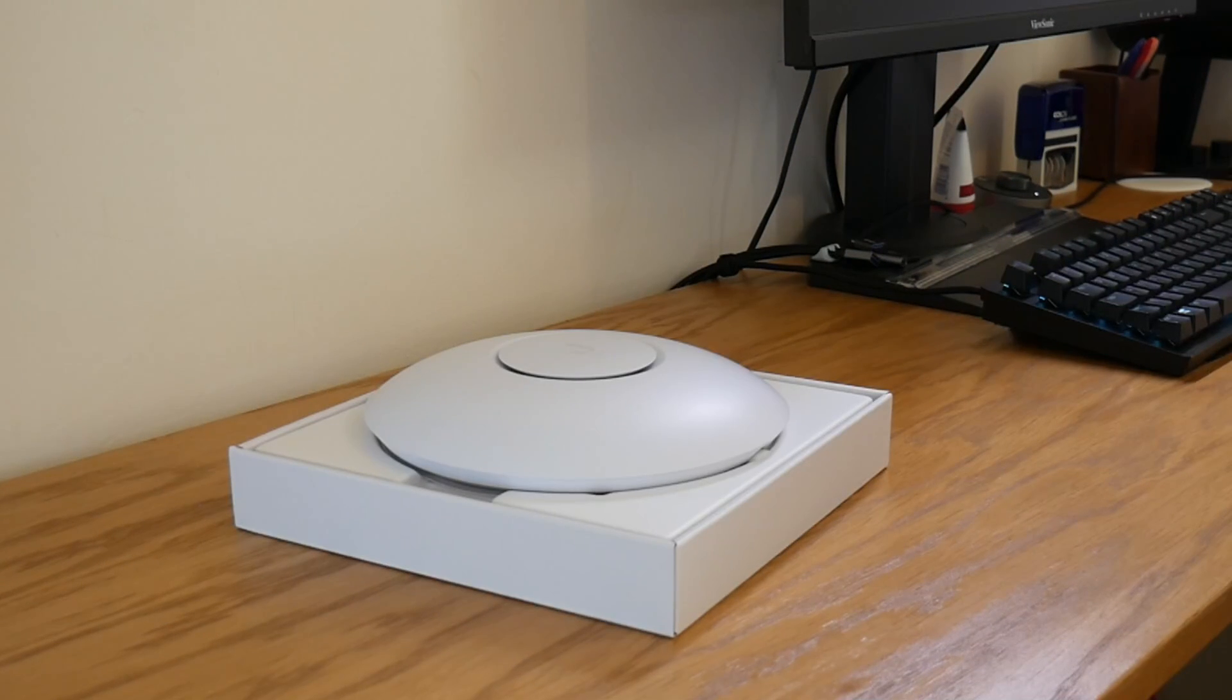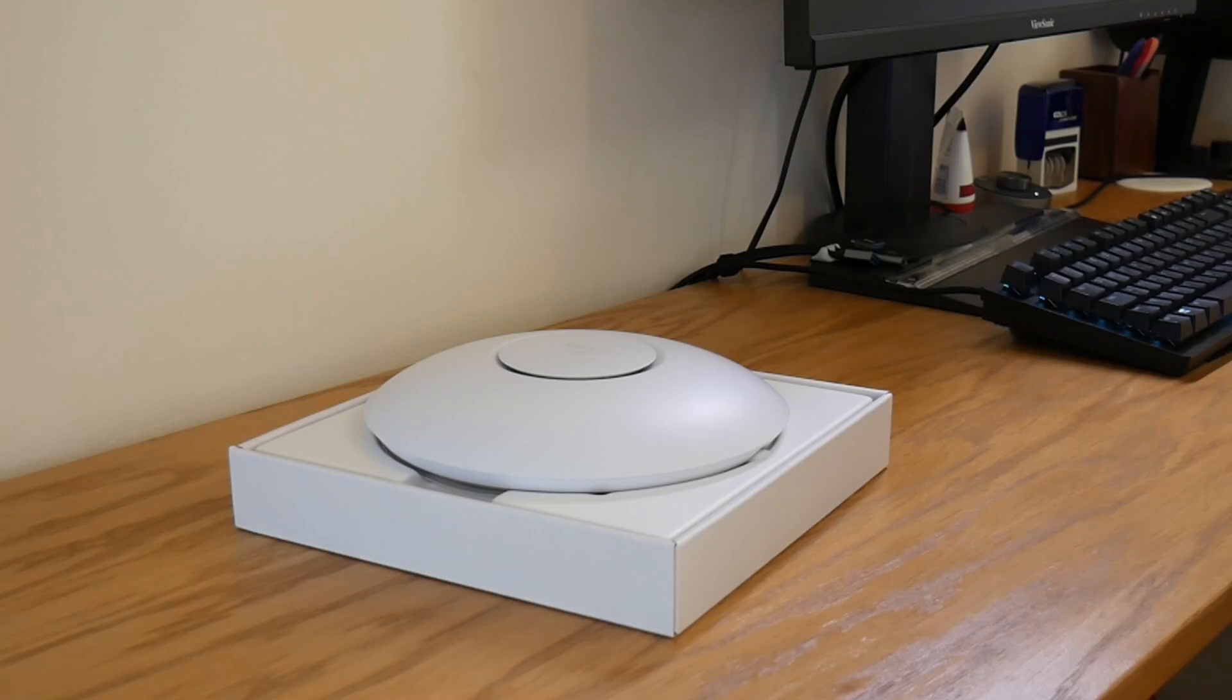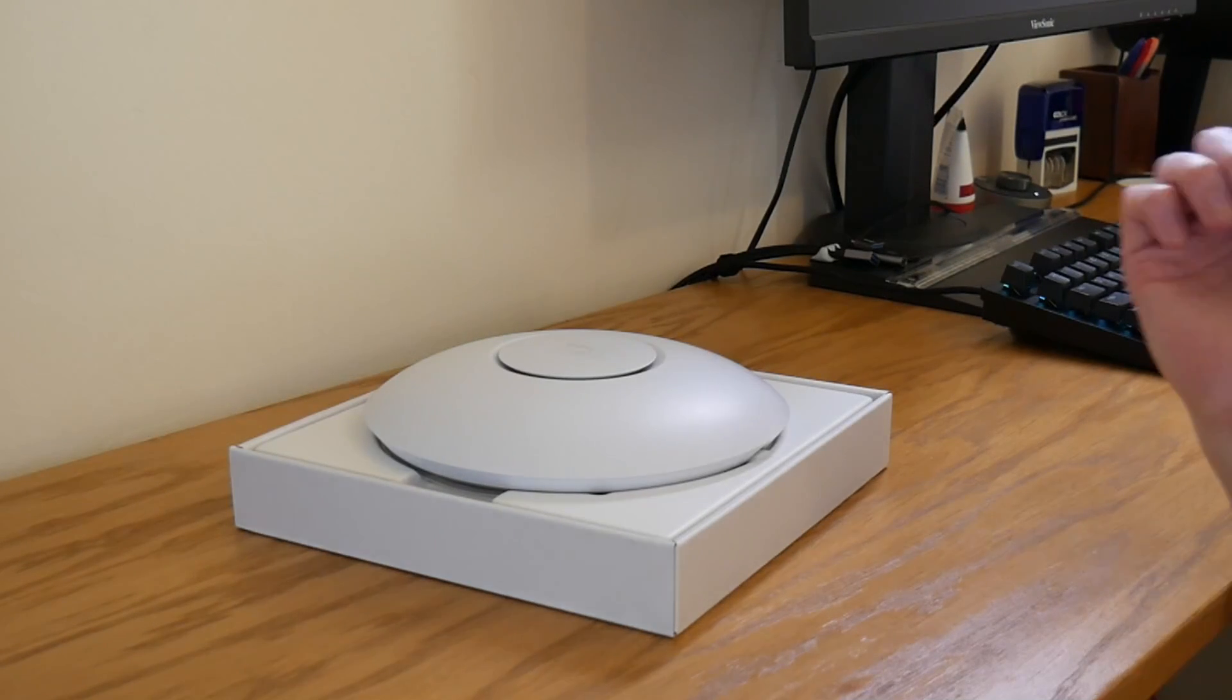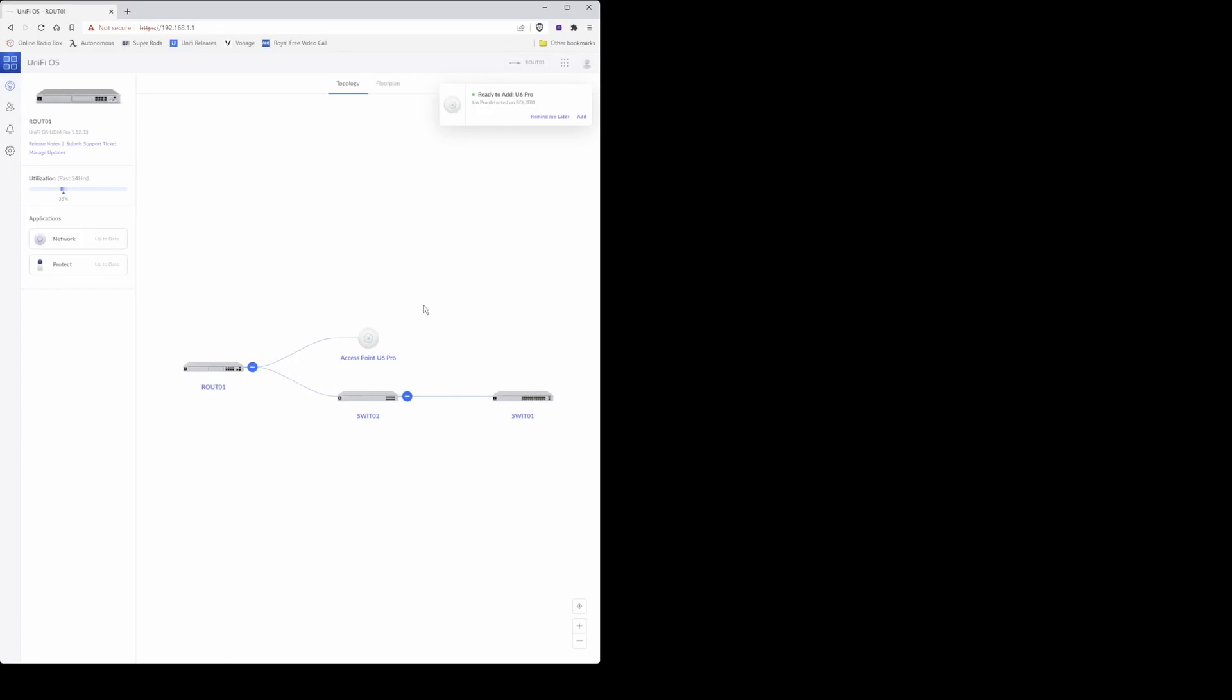I'll now show you how to set it up in the unify controller and configure the various options. Let's get straight to it. First things first, once you've connected your U6 Pro via ethernet cable into one of the PoE ports on your switch or via the PoE injector into your switch.